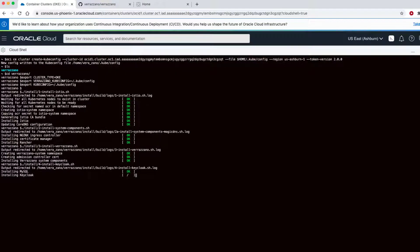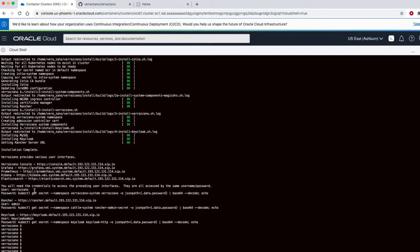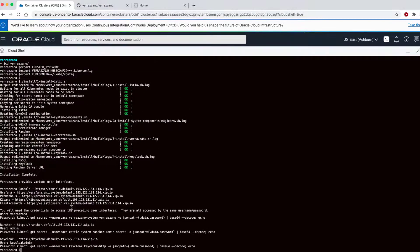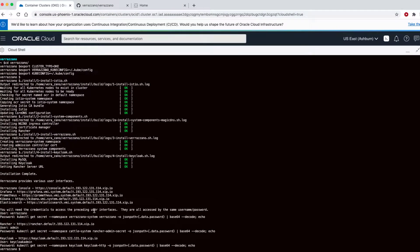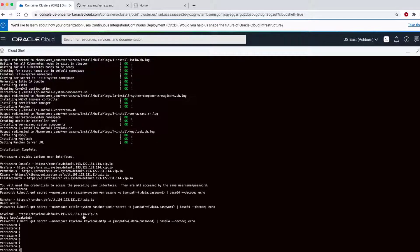Once the installation is complete, you'll see the URLs used to access the UIs that are available as part of the product, such as Grafana, Prometheus, and others. We can also see that all of our usernames and passwords are set up. They've been put into secrets and we can use these commands to access them.